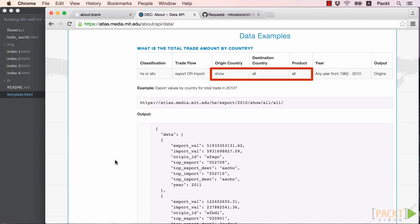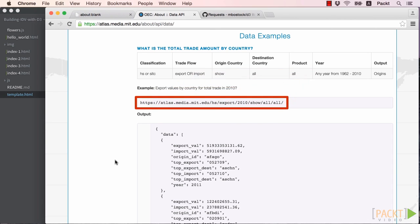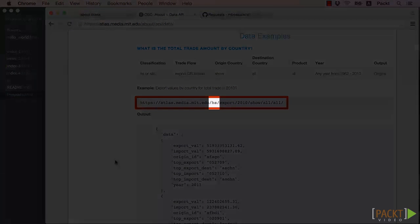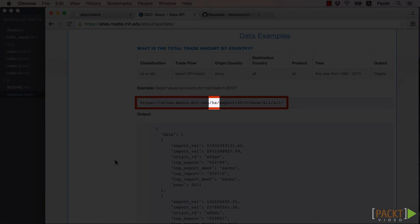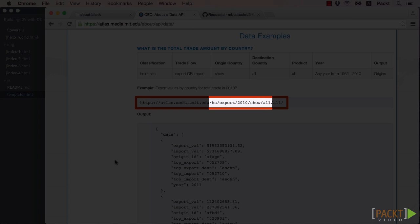For example, if we look at the first example for querying for total trade by country, we see that the example URL structure is a classification of HS, Trade Flow is Export, the year is 2010, Origin is Show, Destination is set to All, and Product is All.